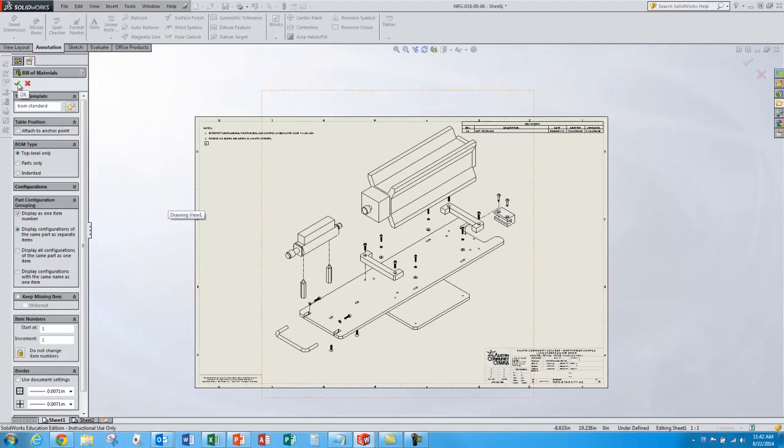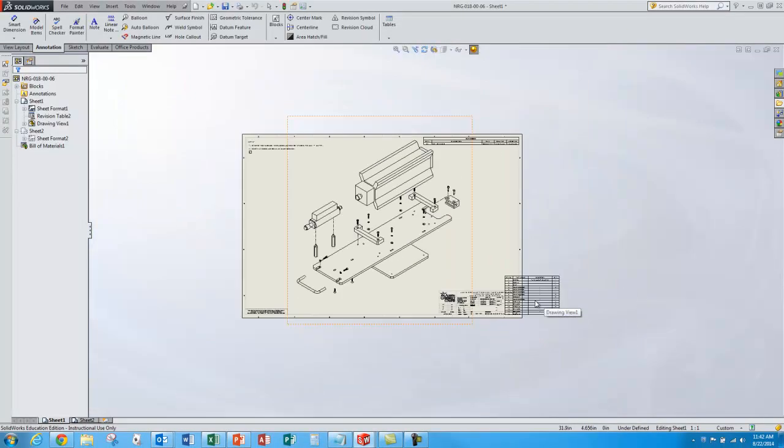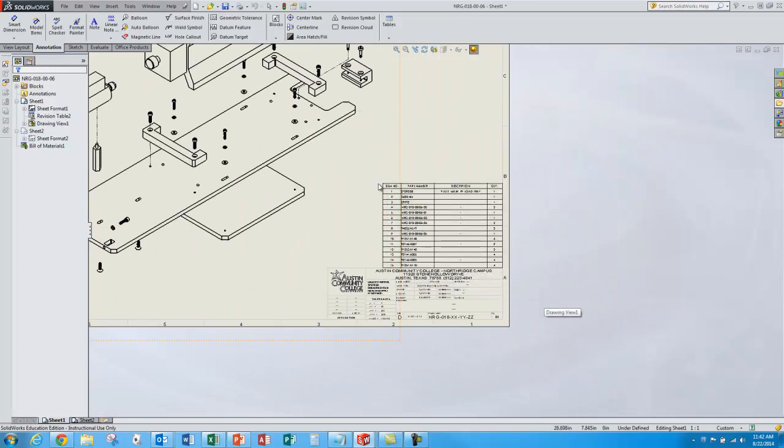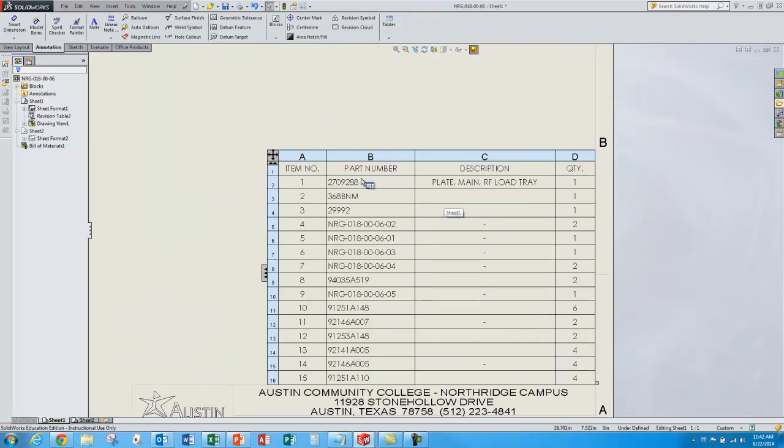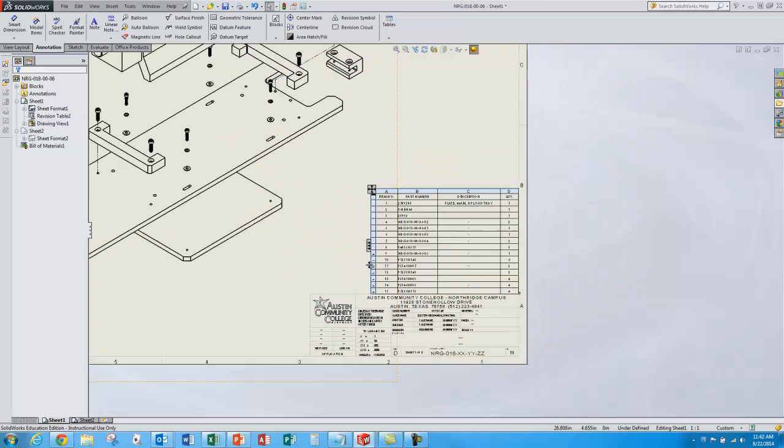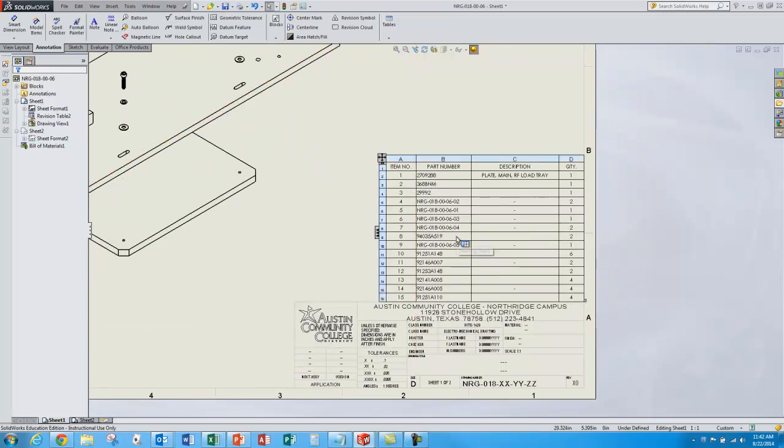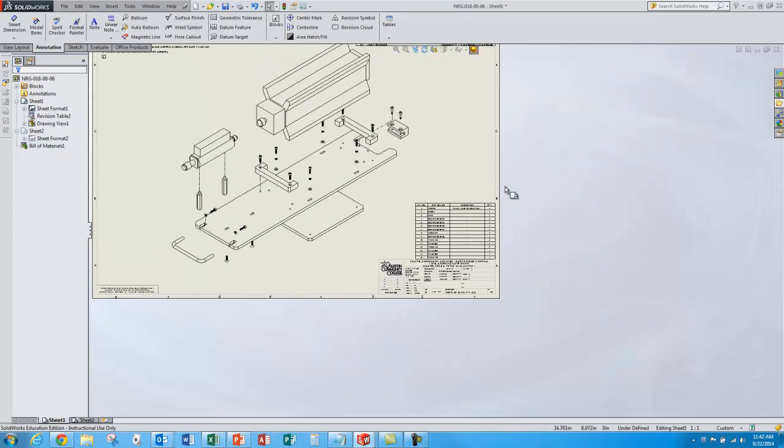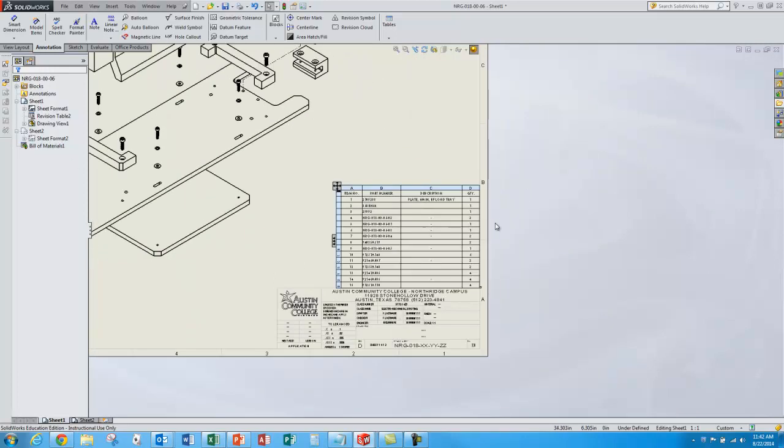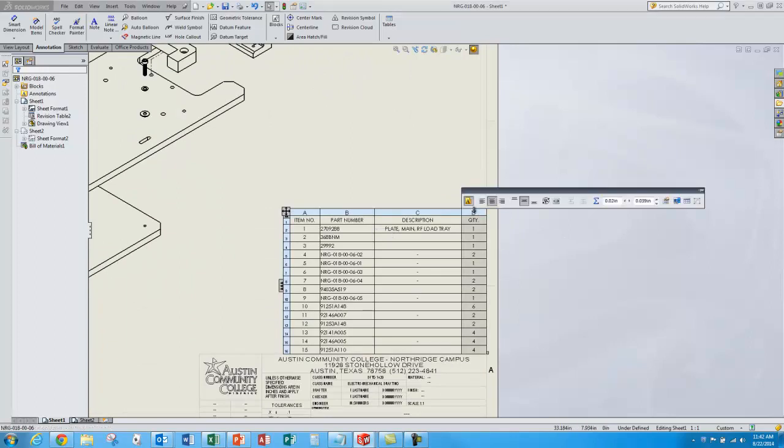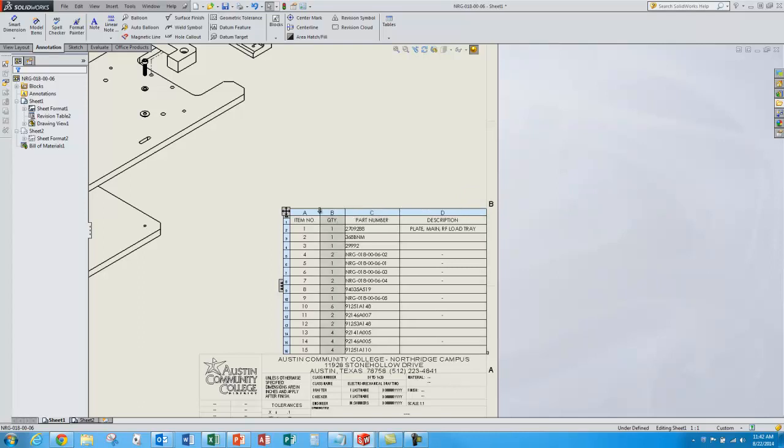And place it over here. And approve it. And I'll place it right here. Notice it pulls the part numbers and assigns the item numbers. Part numbers come from the parts themselves. Item numbers are populated depending on the options you choose. In this case it's the order in which they're placed in the model tree. It also gives me quantities for these parts. If I don't like the location of these columns I can just select it and drag it over where I want it to be.